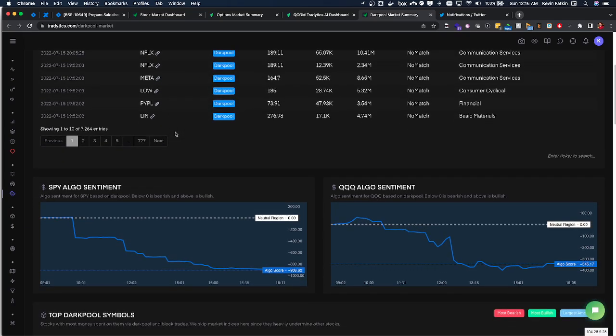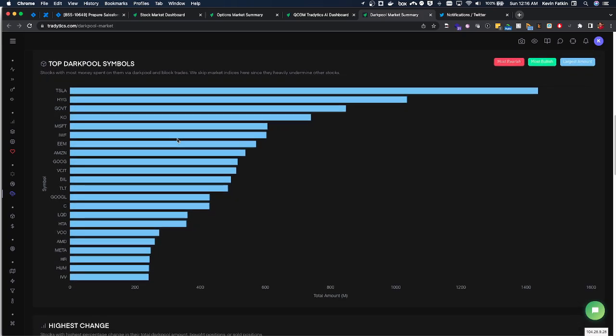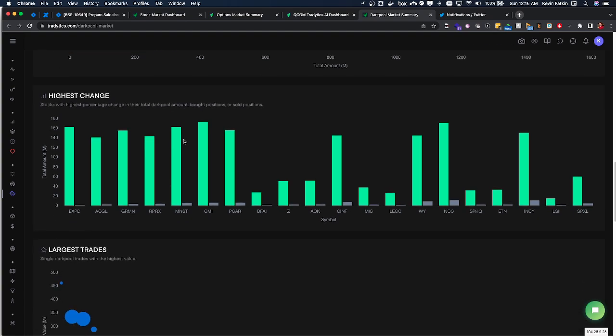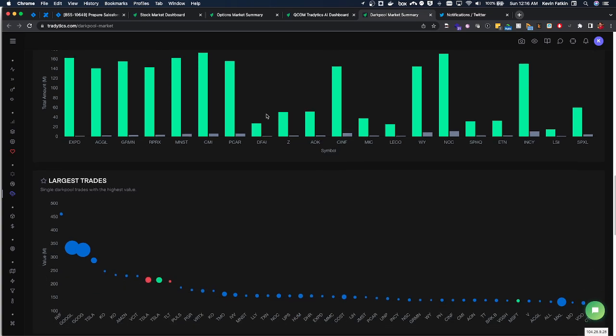I also need to note I did a whole video on dark pool sentiment and how to gauge it and how to use it in your trading. We can see a lot of changes here in terms of dark pool amounts, bought positions or sold positions.